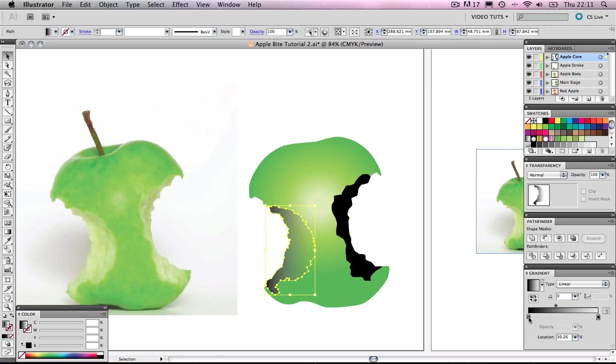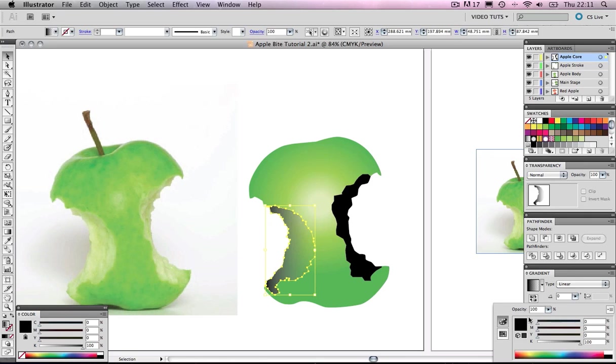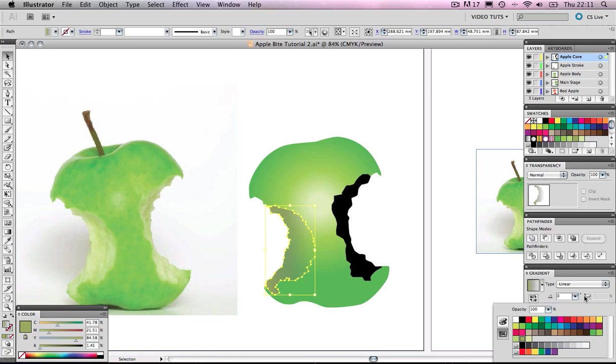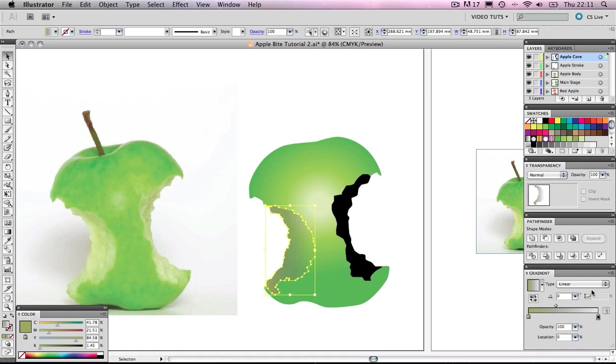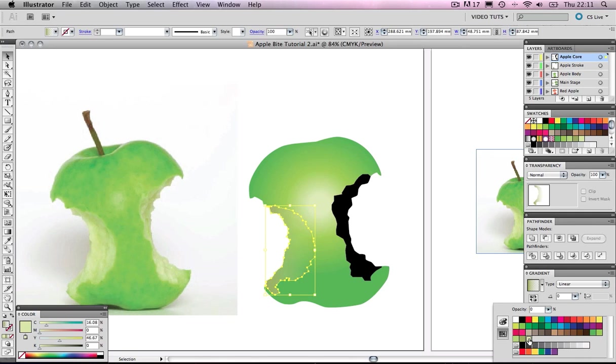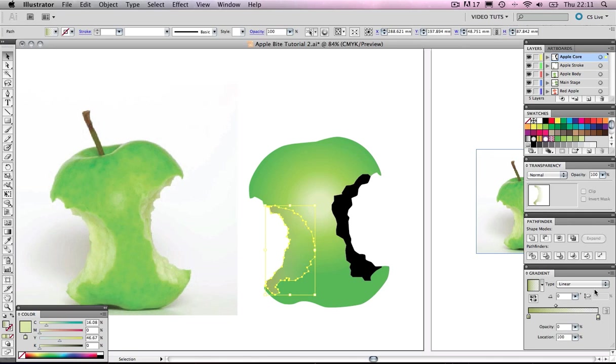Let's come into our gradient panel and customize this. First of all, double-click on that color. If it's currently on color, come down to swatches and let's select that dark green we had there. Then click off and click on the other node, double-click, and let's select our whiter green. Bear in mind, we need to change that opacity back up to 100%.